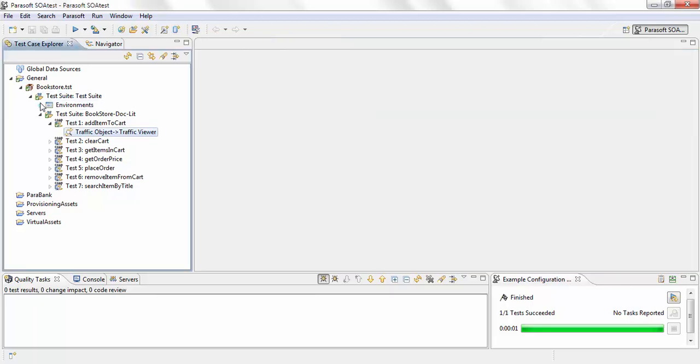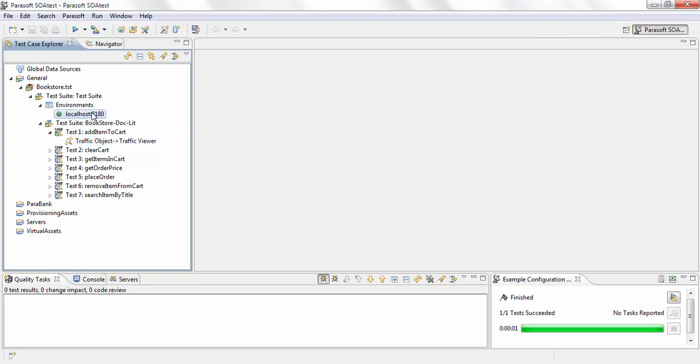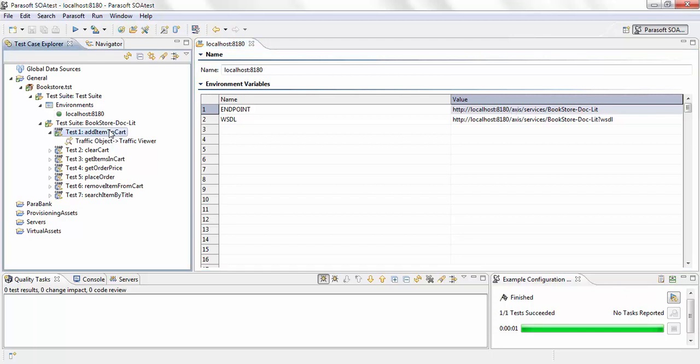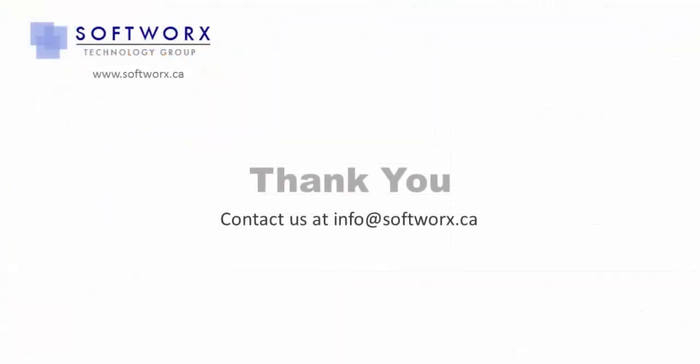The other thing that SOA created was an environment variable. It added the endpoint and visual location as a variable, which allows you to change the endpoint or create multiple environment variables. For example, you might have a separate environment for production, testing, and development. You can select whichever one you want to use at a given point, instead of going through each test and changing the endpoint individually. And that was how to create a test in SOA from a visual file.